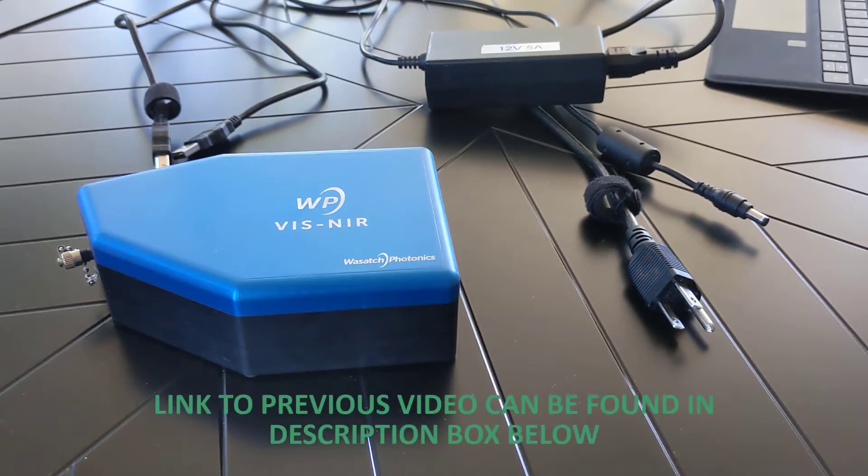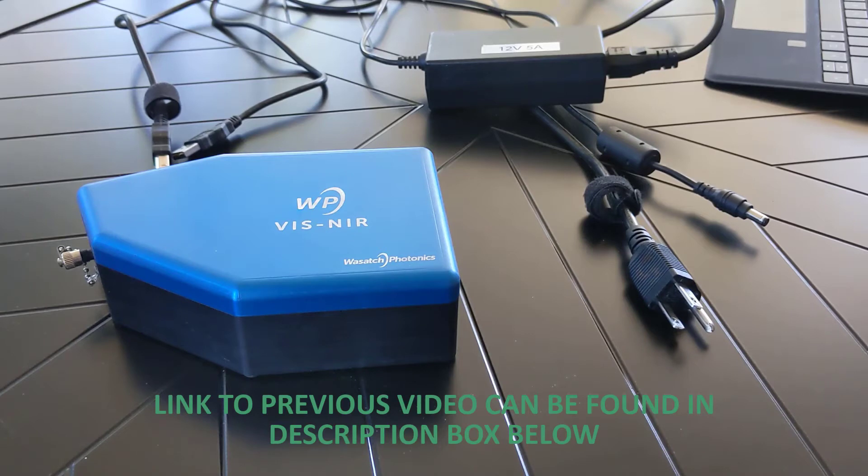If you need help downloading the Enlighten software, please watch the first video in our Enlighten series, which can be found linked in the description box below.